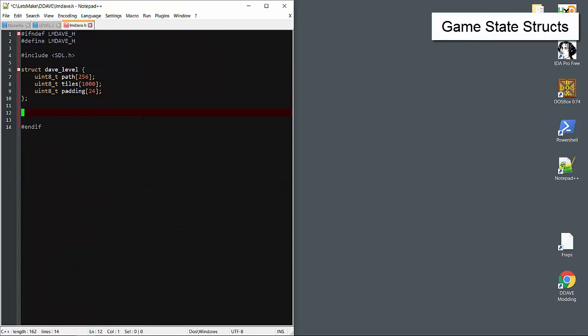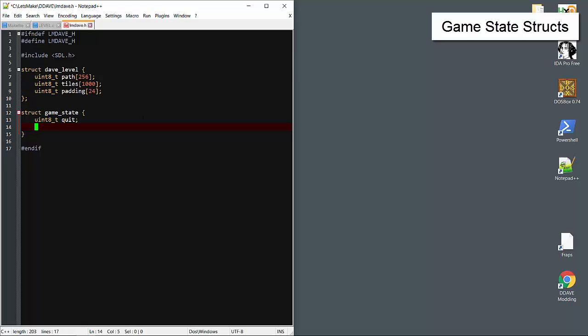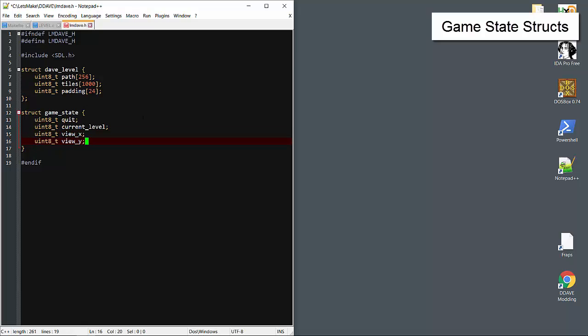Now we'll create a single main structure that represents the game of Dangerous Dave, and I'll throw in some variables that I know we'll probably need, such as a flag for quitting that'll break the game loop, the current level, and an X and Y position for the view on the screen as it relates to the game world. We may not even need Y since there's no vertical scroll.